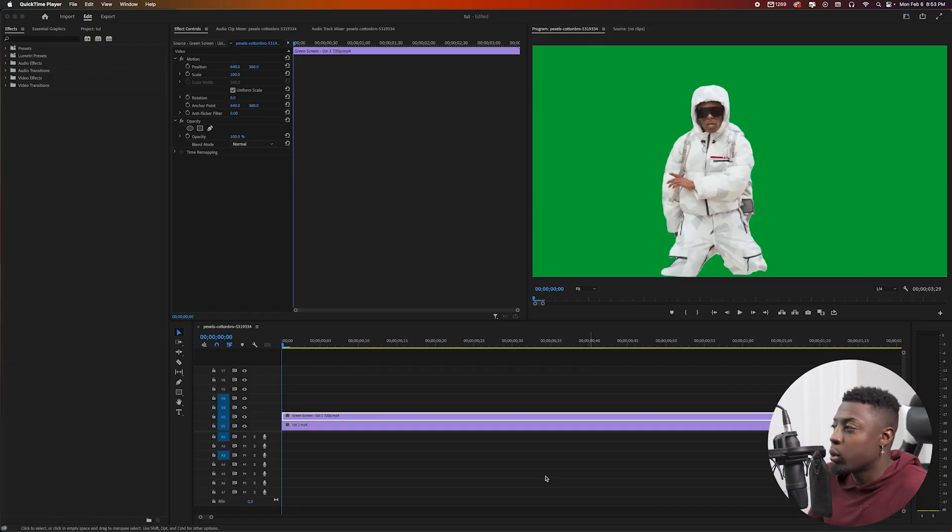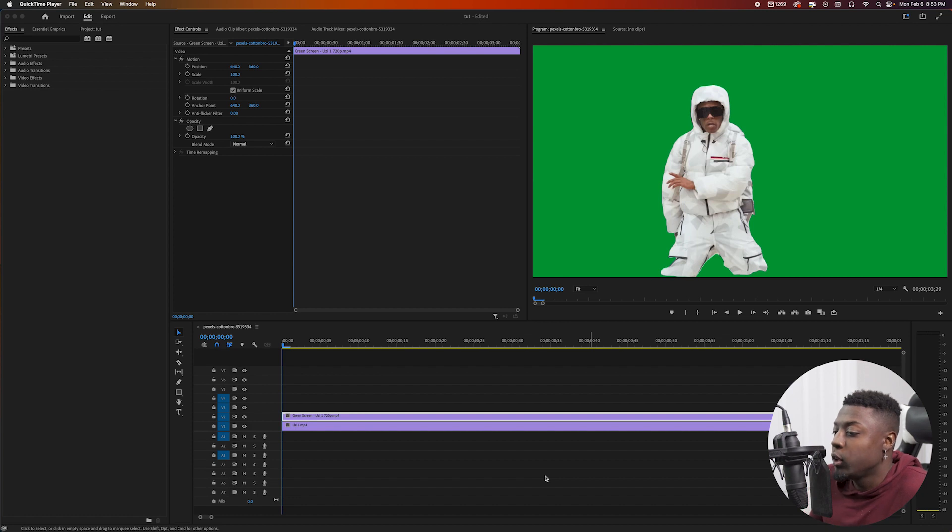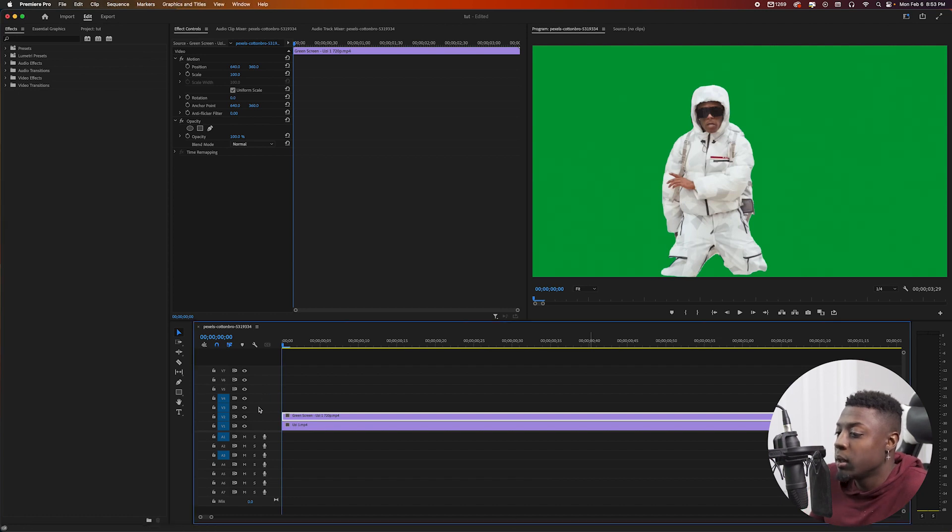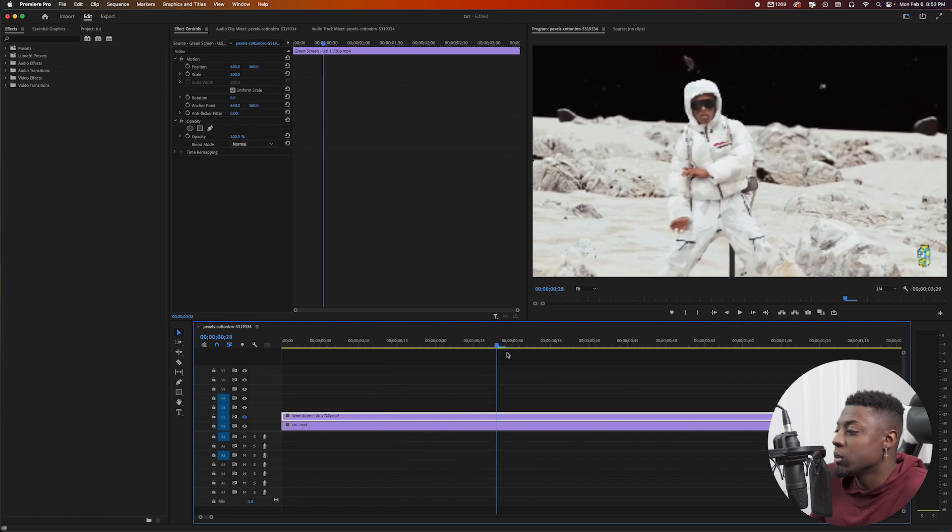And without further ado, let's go ahead and get into the video. Okay guys, so now we're in the video editing software and what I did first is I went ahead and got my footage rotoscoped. I'm using a video of Lil Uzi in the Lyrical Lemonade music video 'His and Hers'. So here's what the preview clip looks like at first.